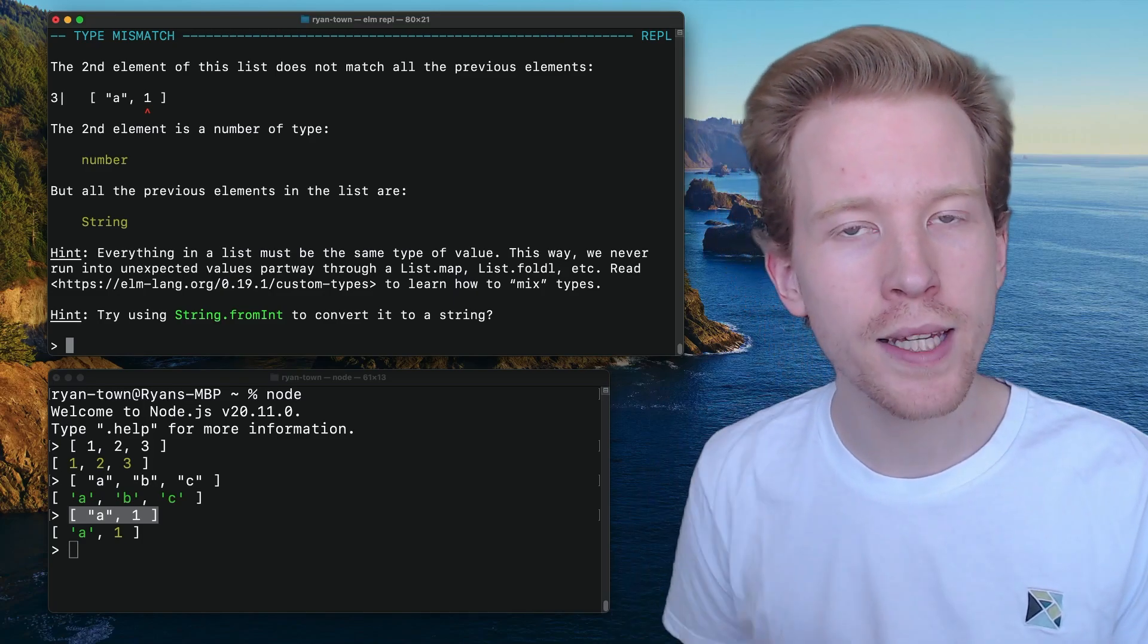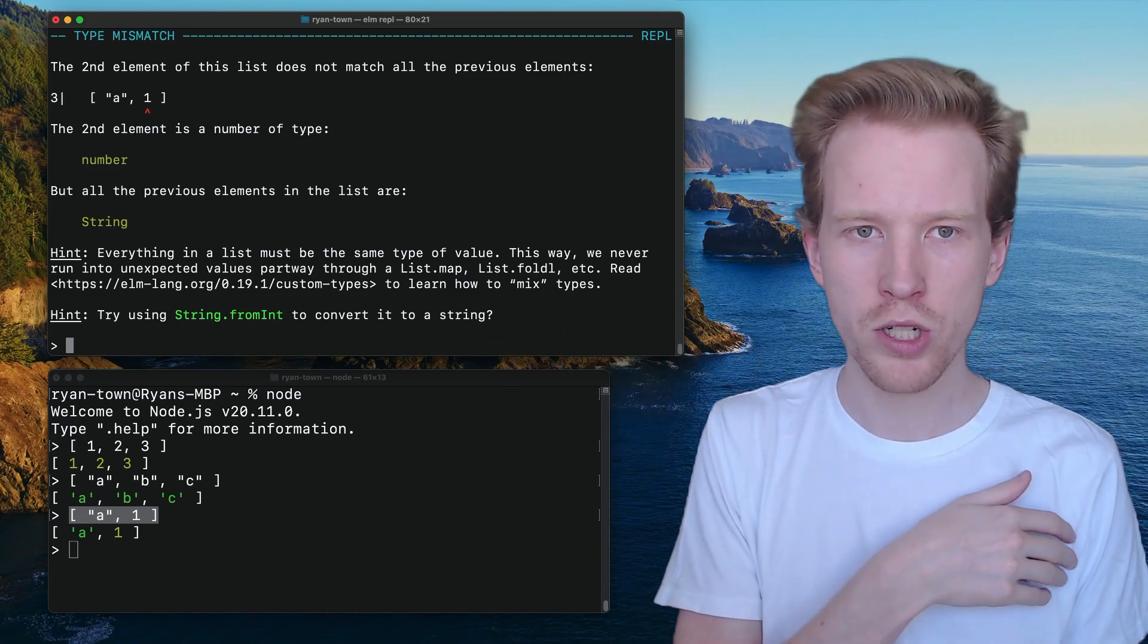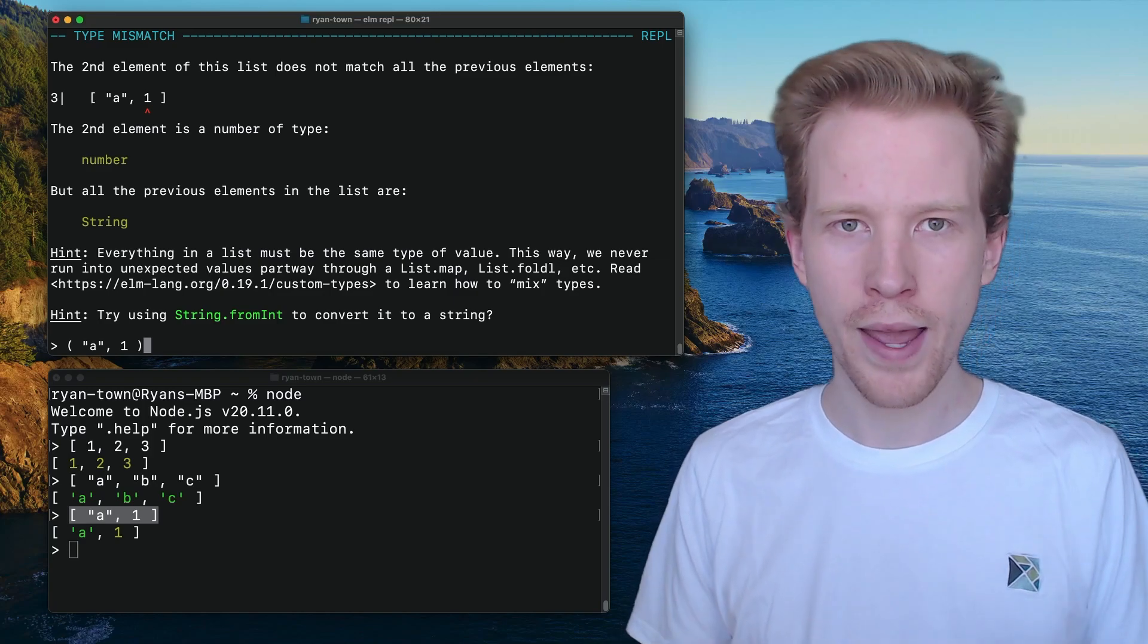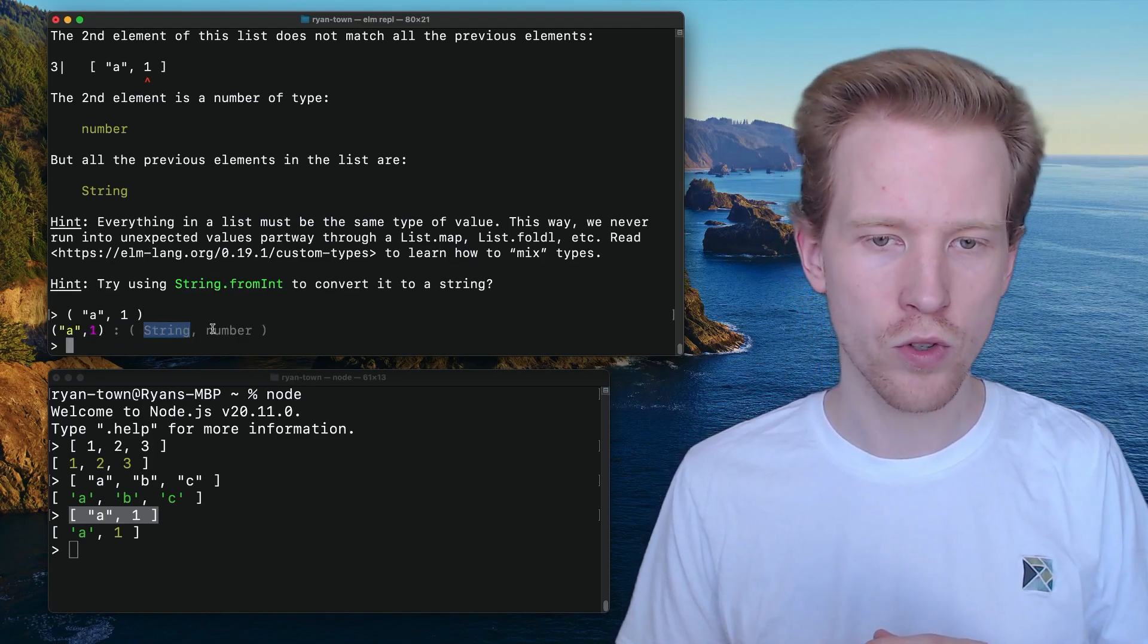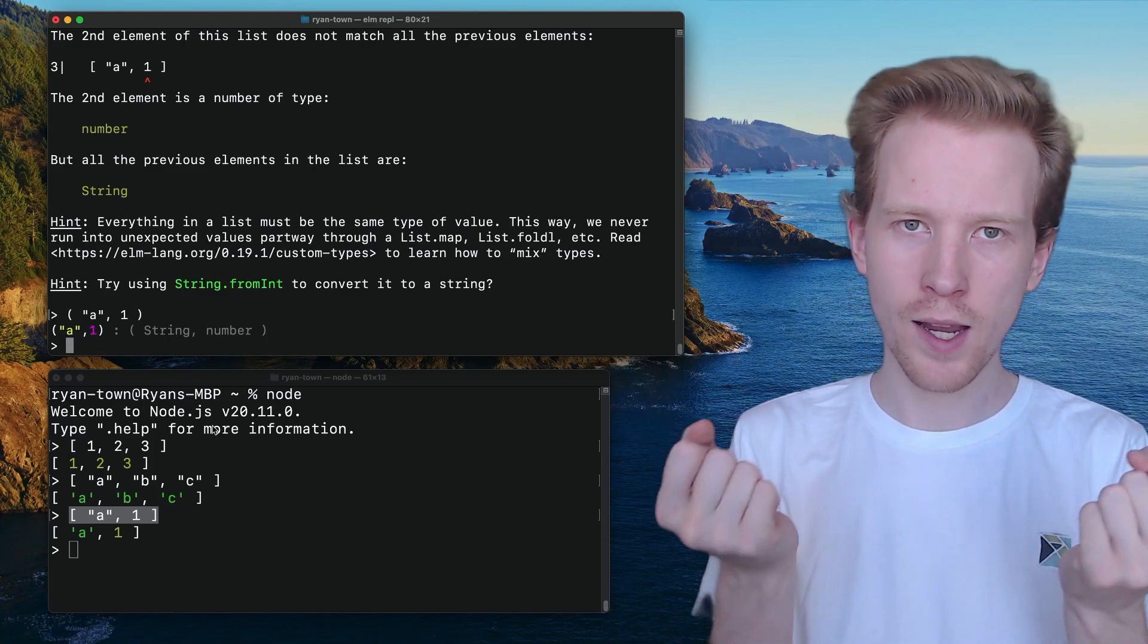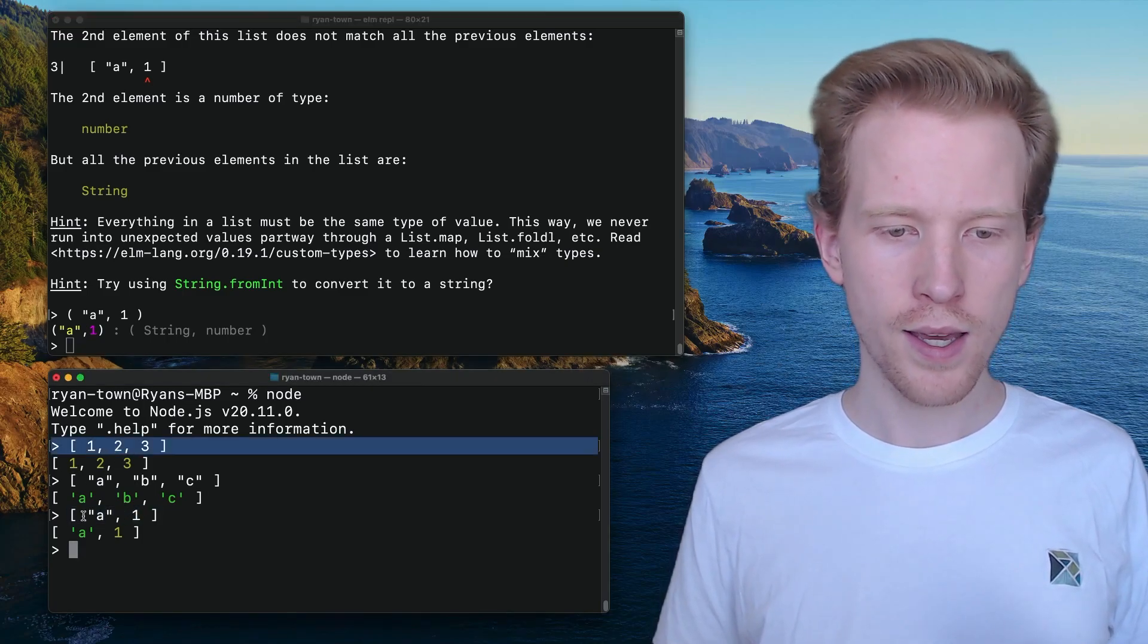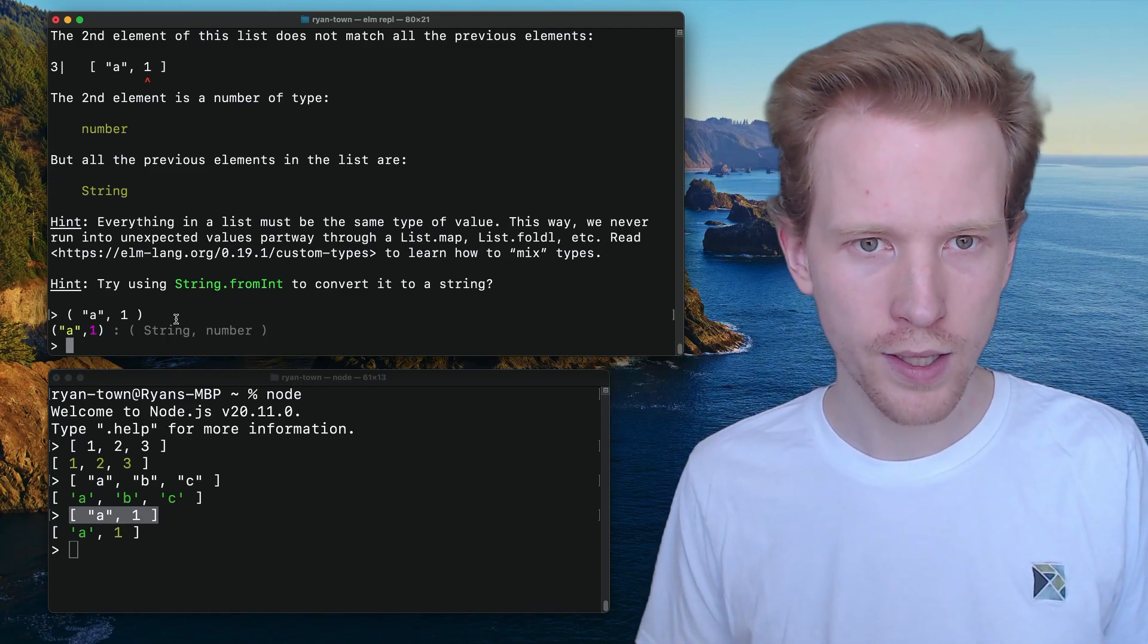So in Elm, everything in the list has to be the same value because lists are designed for looping. It's kind of a separate data structure from what you might use these mismatched array types for. So if you wanted to do something similar to this in Elm, you can use a tuple. A tuple is just like a pair here, where the first element is a string, and the second element is the number. We use the round parentheses there to say this is like a pair of values, and it's not designed for looping. Generally, we don't use tuples too often in Elm.